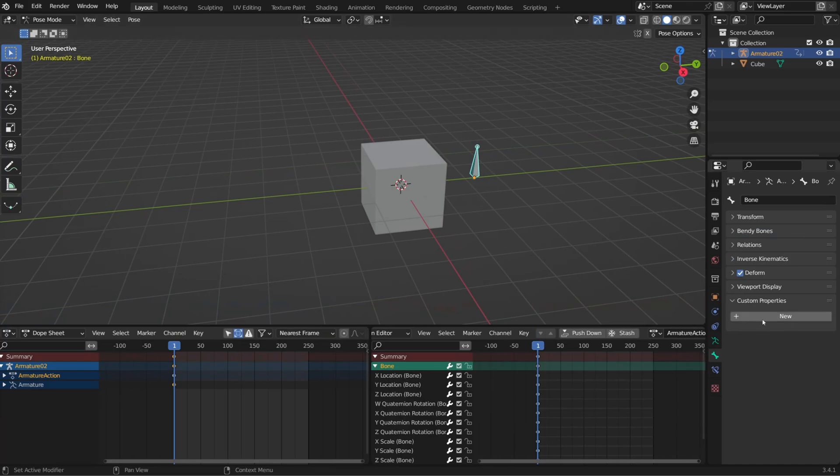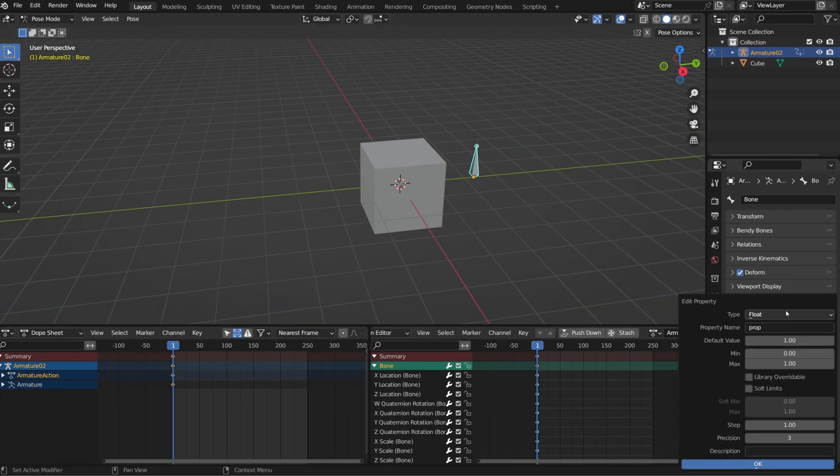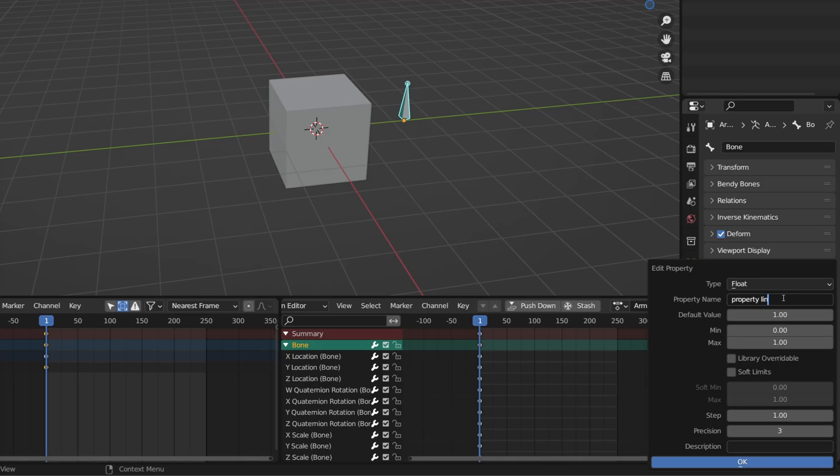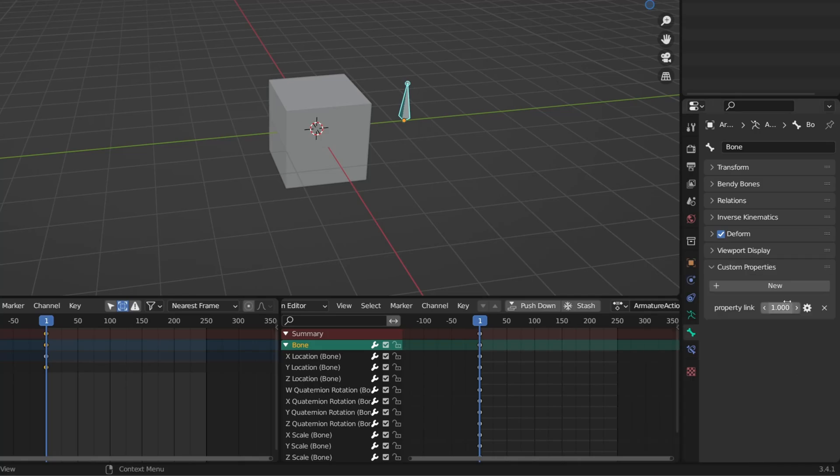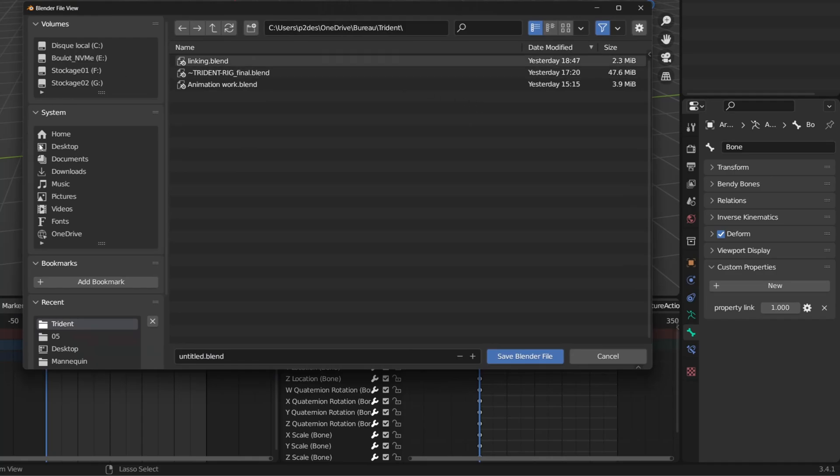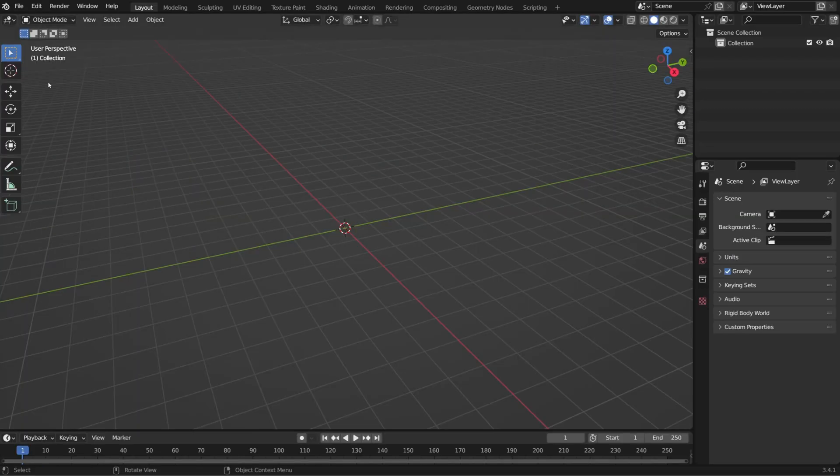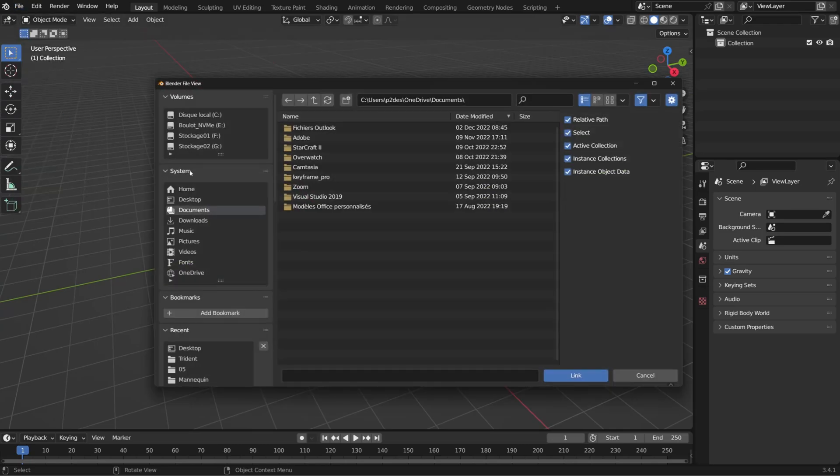So let's see how we can use linked custom properties. You can edit a custom property to change its type, change its name, etc. So we'll create a custom property on my bone and call it property link just to make it easier to follow. You can give it any name. And I will save this blender file as being the source file. For example, I will create a new blender file and I will link this armature object.